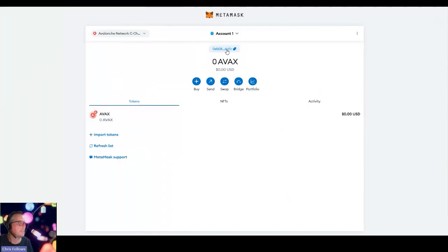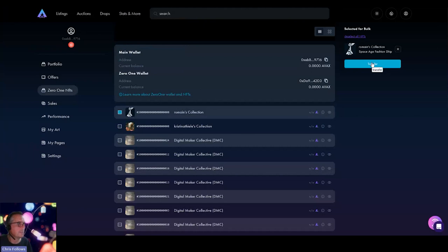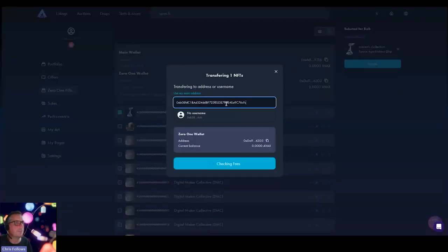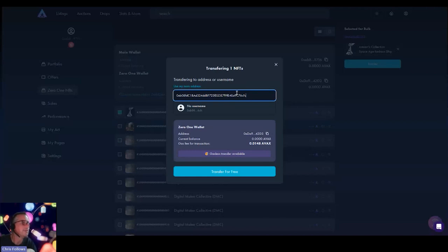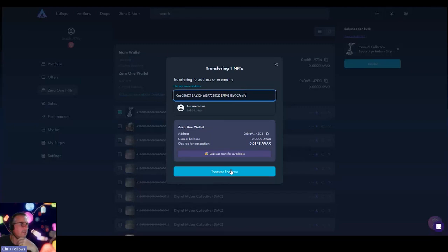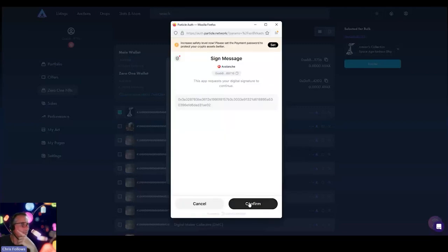Copy the address of the MetaMask wallet, which is this here. I'm going to click transfer. I'm going to put the wallet public address into this bit here. And it's basically saying you can transfer this for free. And then confirm.